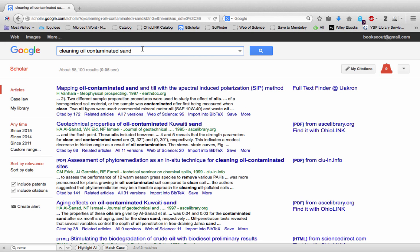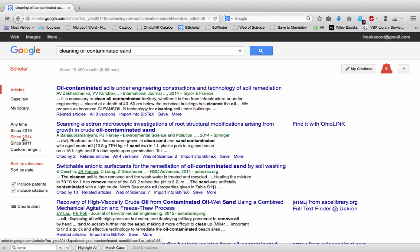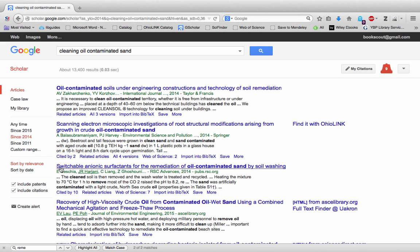This is better but still too many results. So I refine and only pick resources that have been published since 2014. That's still a lot of results but I'm going to take a clue from one of the top results and I'm going to use this word remediation.